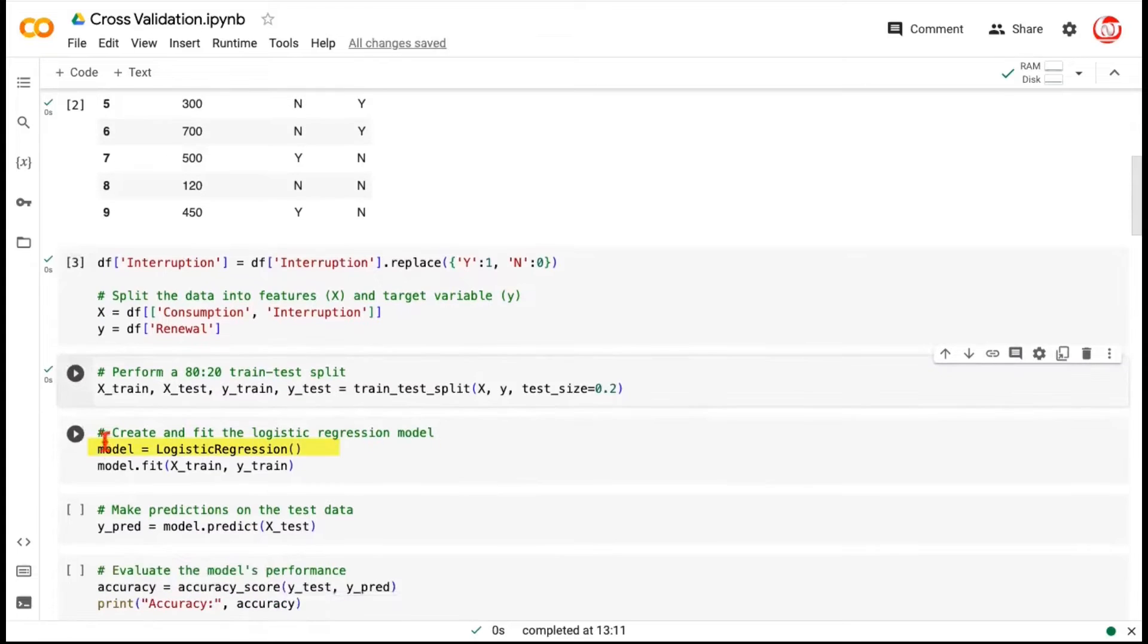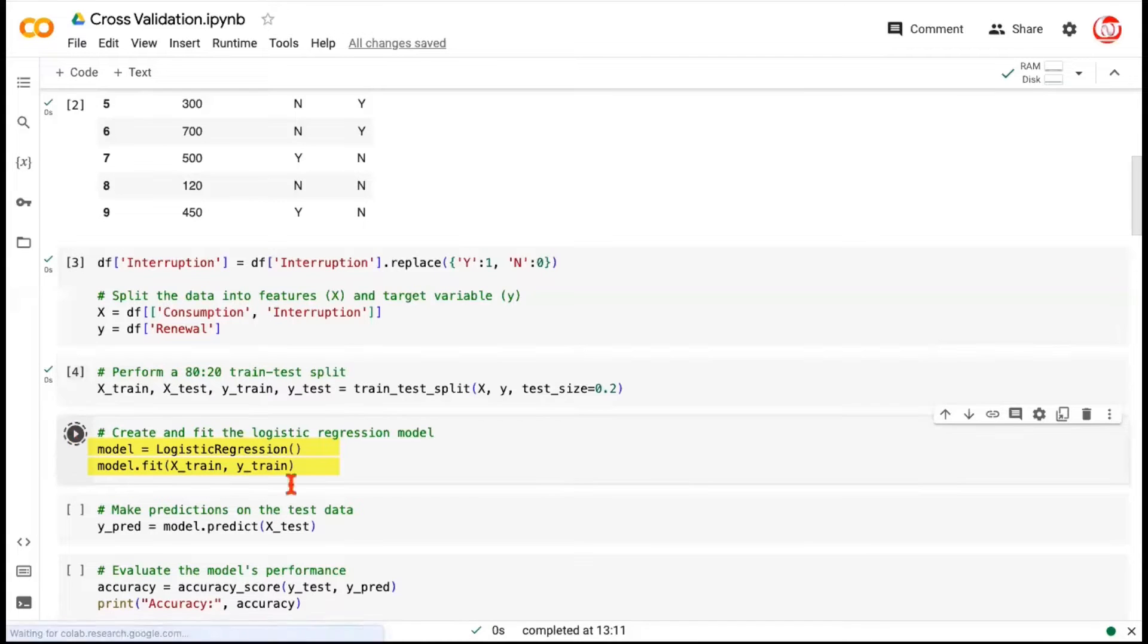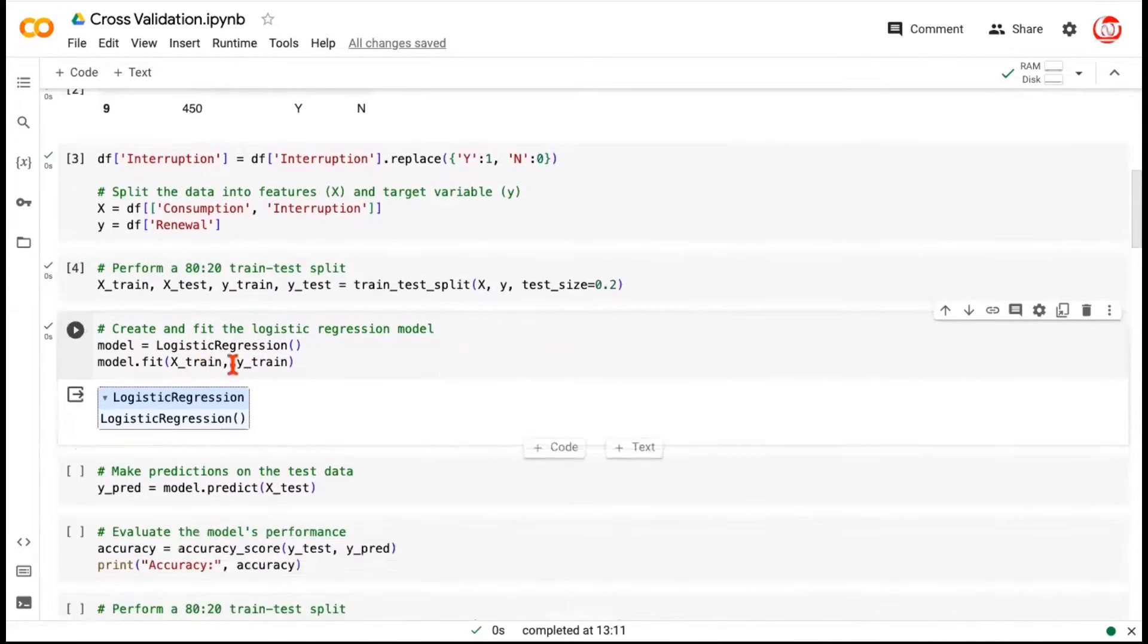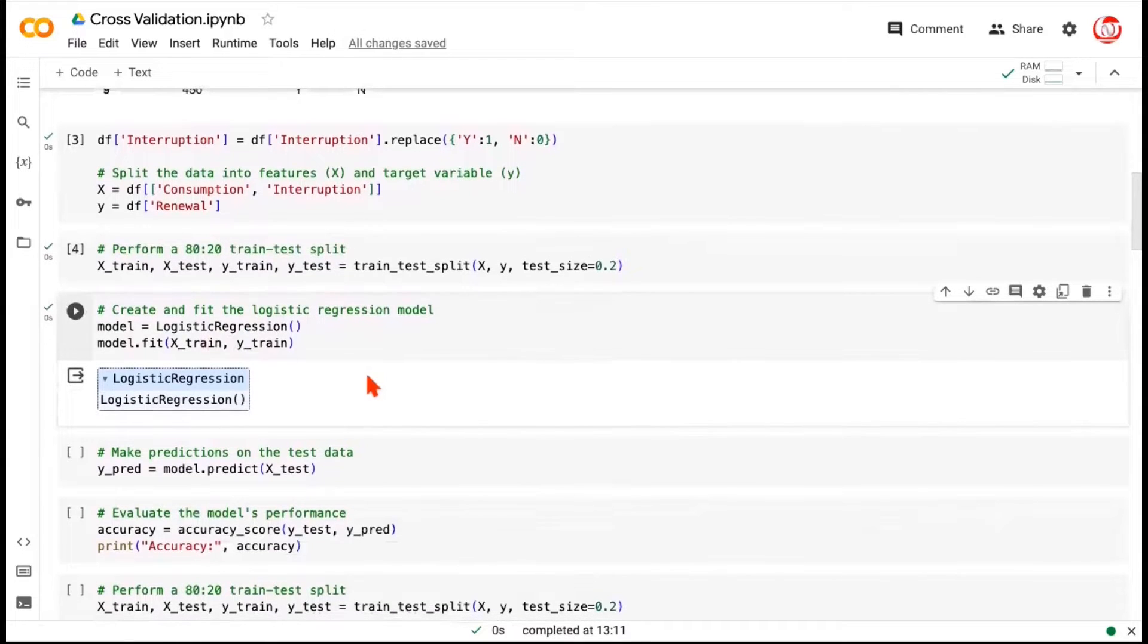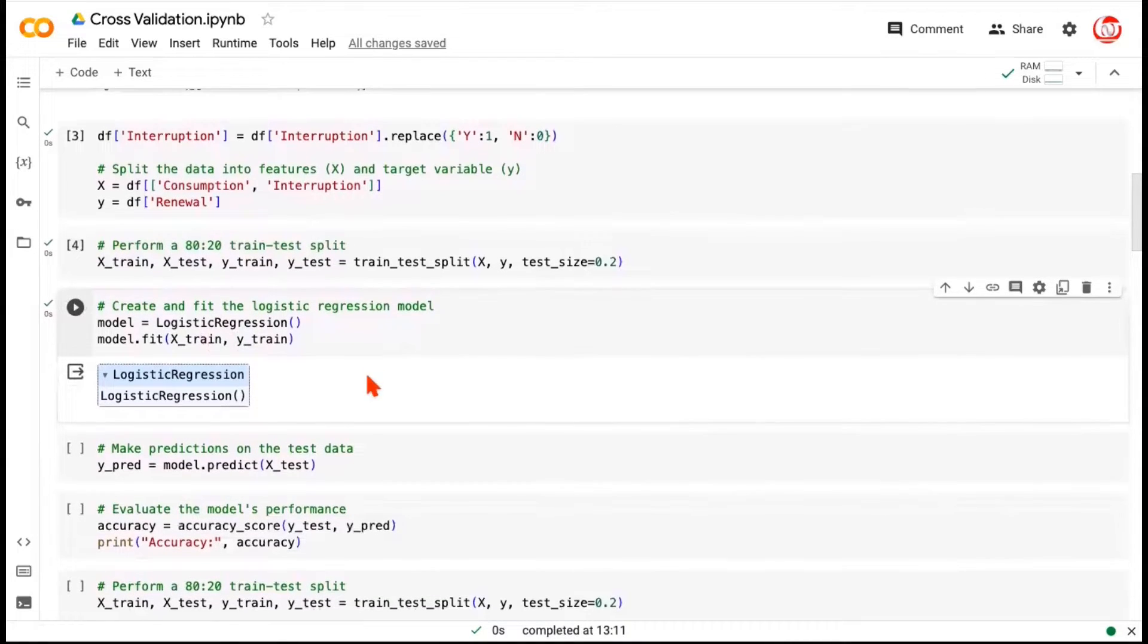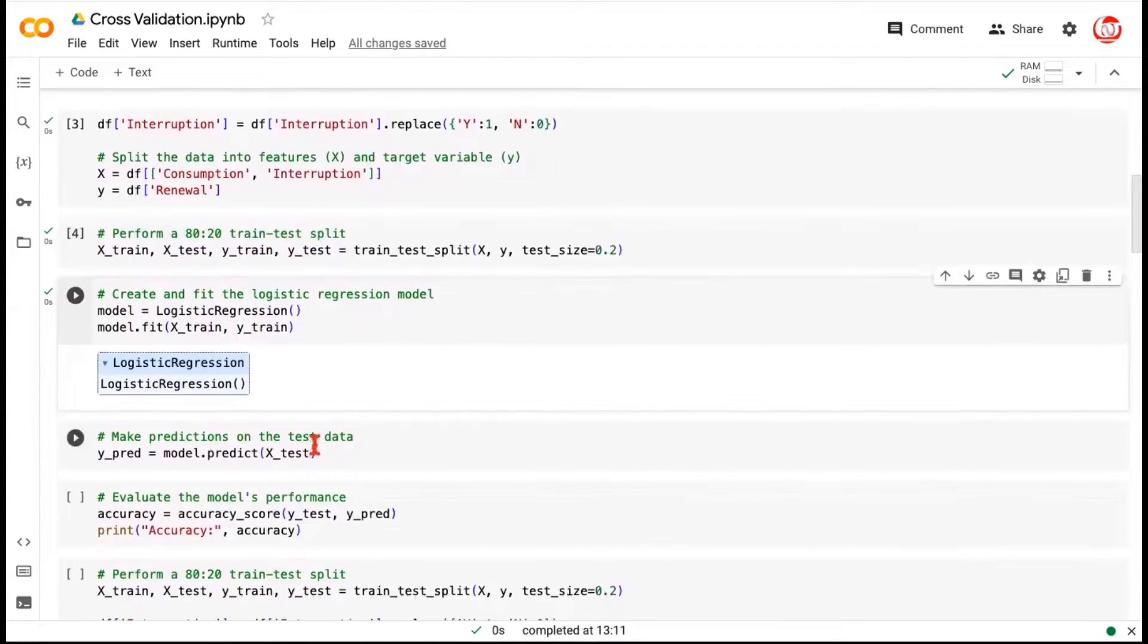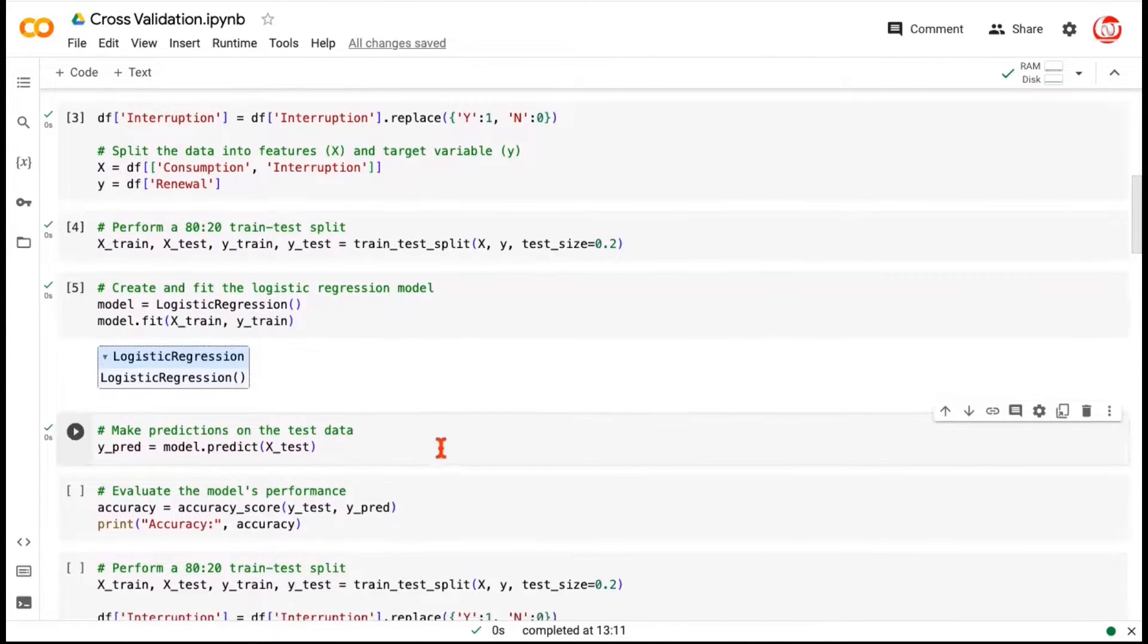Next step will be to instantiate a model. Let's say we choose a logistic regression model, and we fit the model to the train data. Model is always fit on the train data. So that's what we are doing here. So now the model is fit. And once the model is fit, we can generate predictions. We can generate predictions for train, and we can generate predictions for test. Let's say we generate predictions for the test data directly here. So we do model.predict and generate predictions.